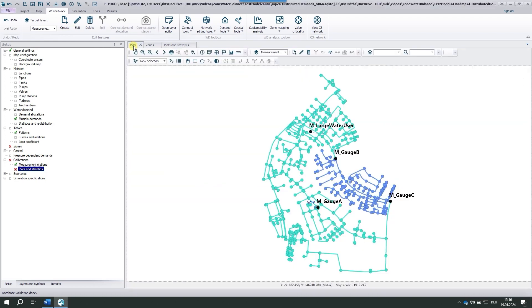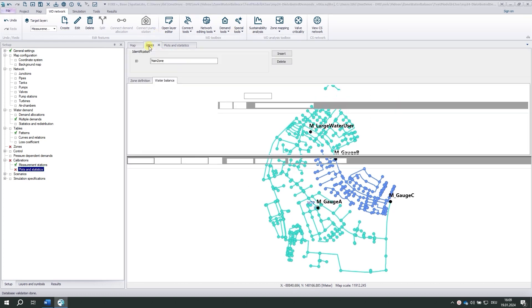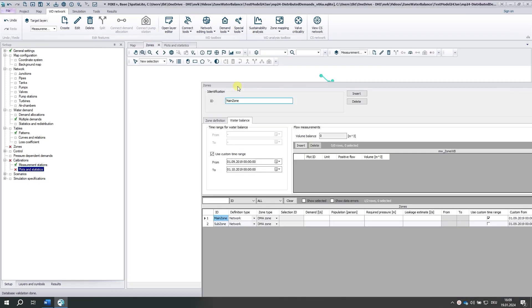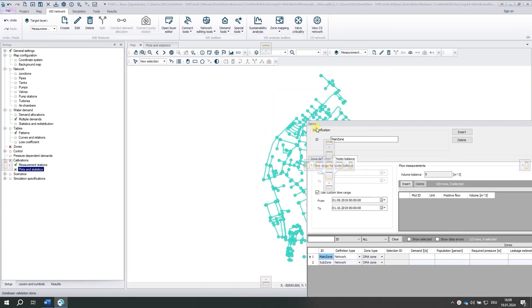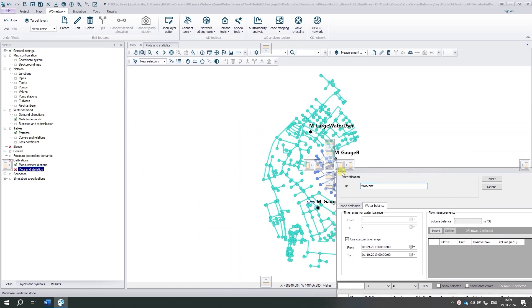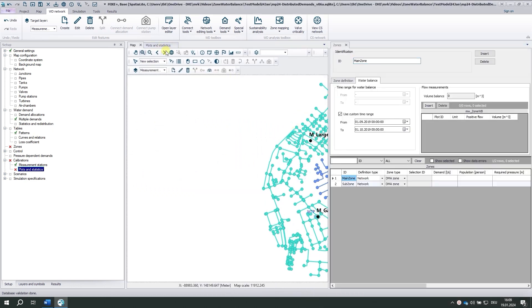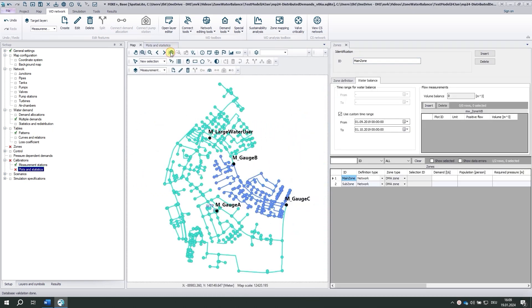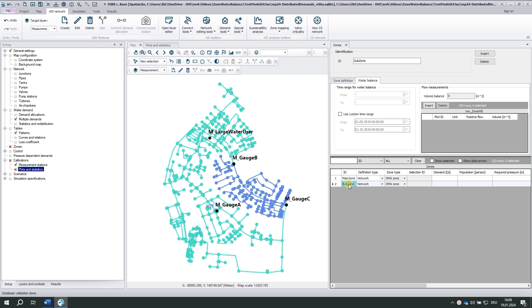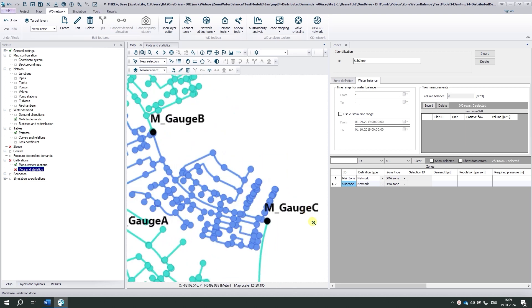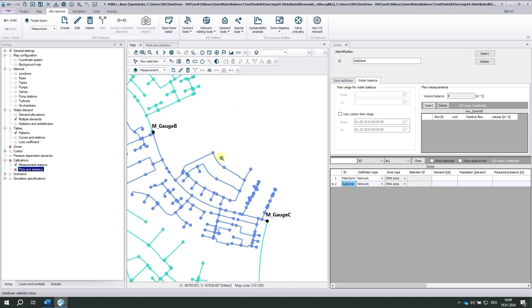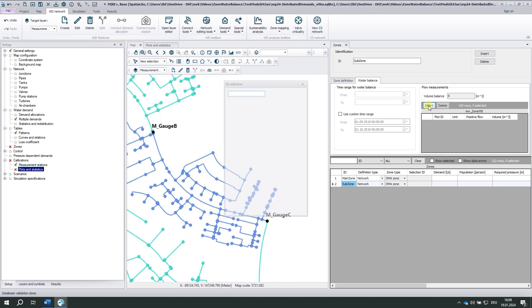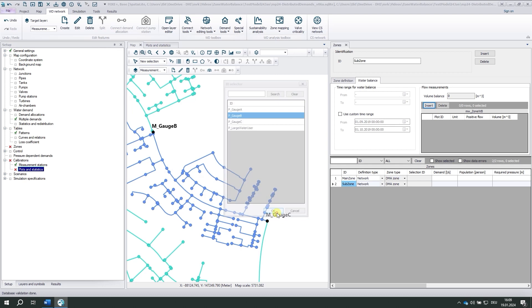And we can start with the zone water balance. I'm placing the zone editor next to the map. And now we have to add plot by plot. I'm starting with the subzone here and I'm zooming in. I start with gauge B. And I'm looking at the plots here, by the way. So this is the plot of gauge B.